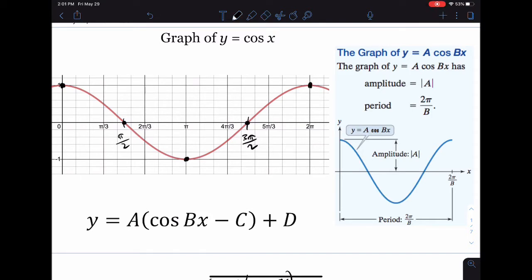For the parent graph y = cos(x), the period is still 2π. The amplitude deals with stretch and compression, but it also deals with reflection — if it's negative, that means it's going to reflect over the x-axis, just like we talked about in class.